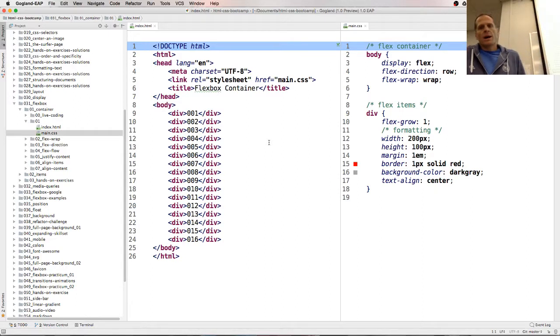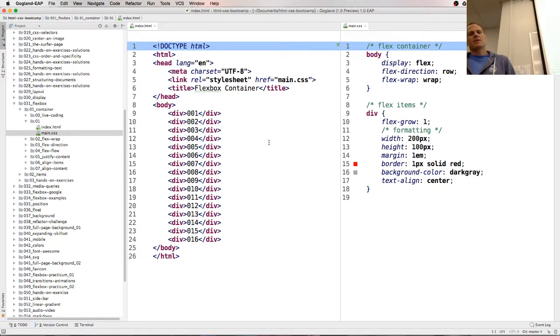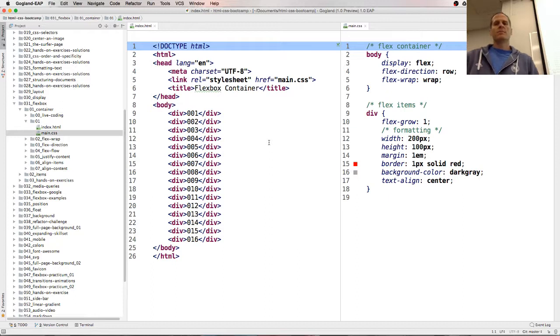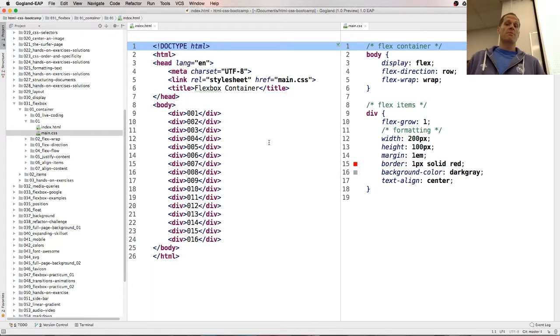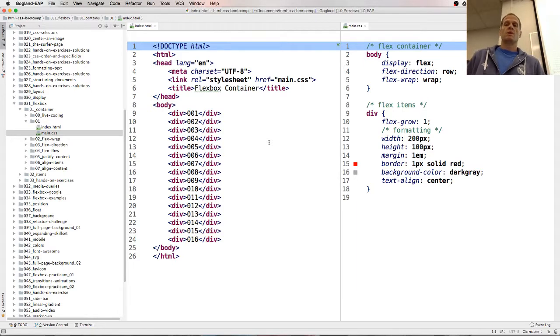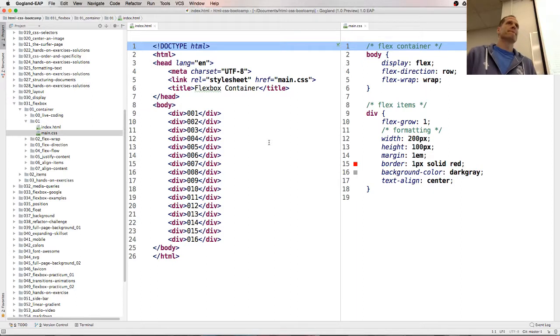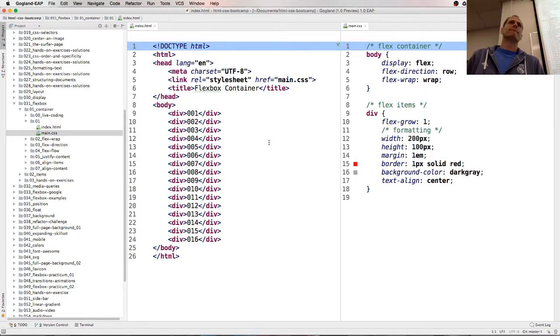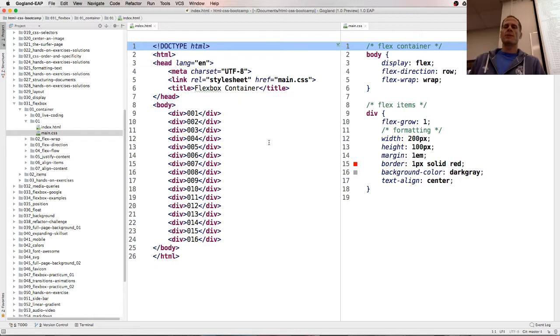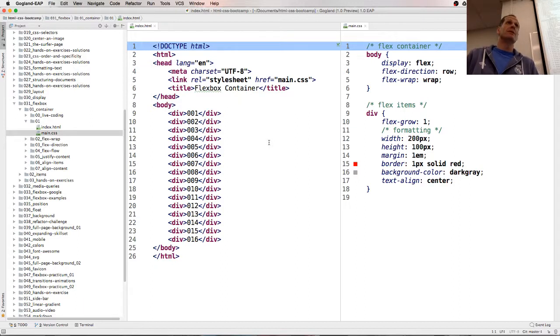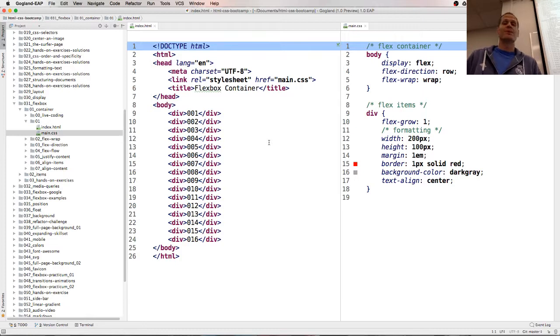Body is the flex container. All the divs are flex items. We have display flex, flex-direction row, flex-wrap wrap. What's the default for flex-wrap? No-wrap. So by default it's no-wrap. What's the default for flex-direction? It's row. Flex-direction default is row.